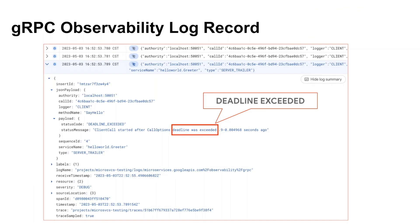These are the logging specific gRPC observability features available in the Google Cloud console. Next, we will look into metrics.